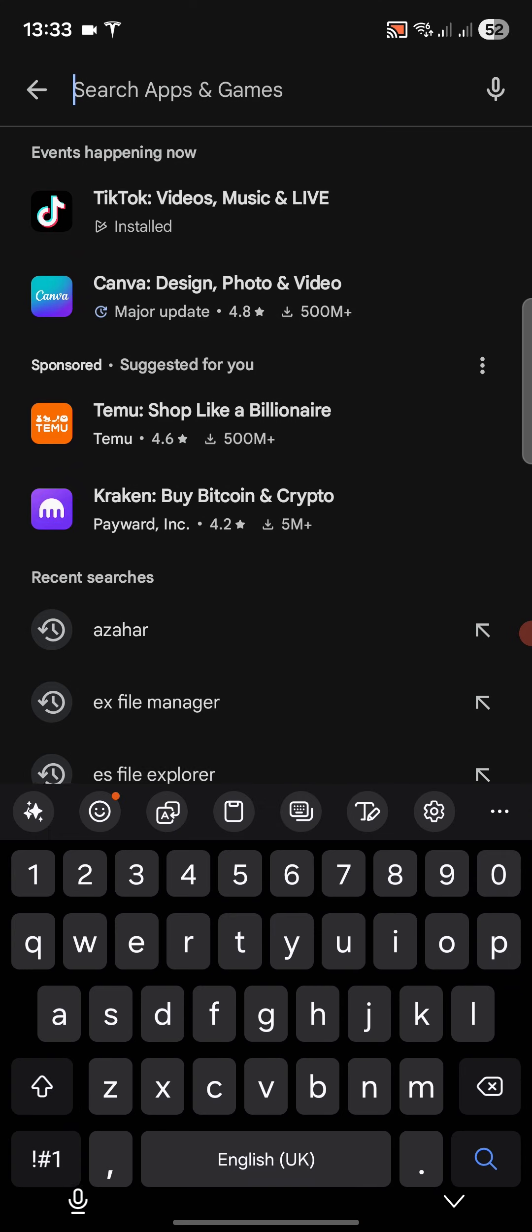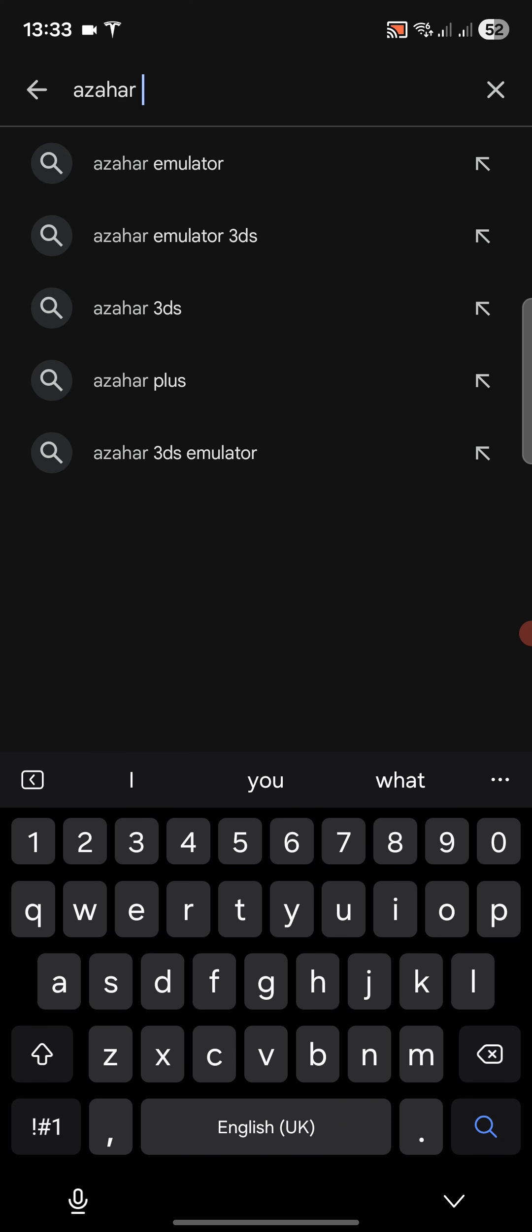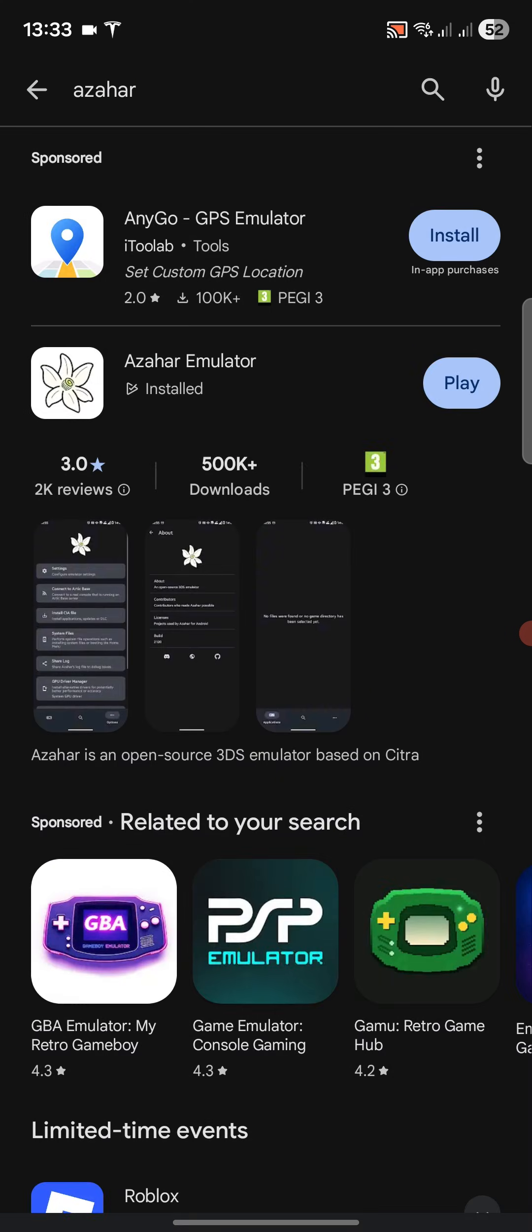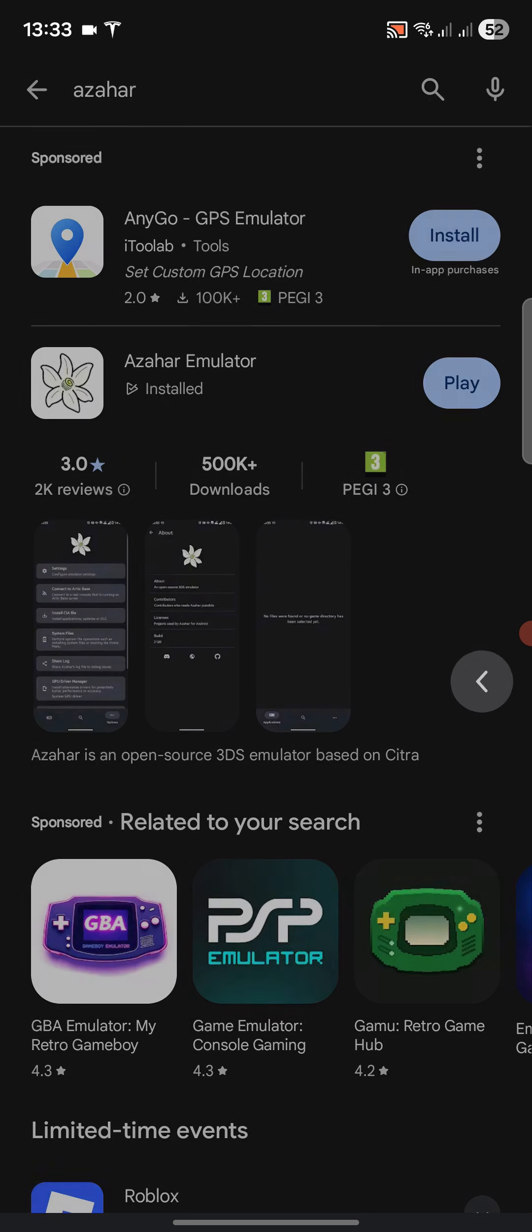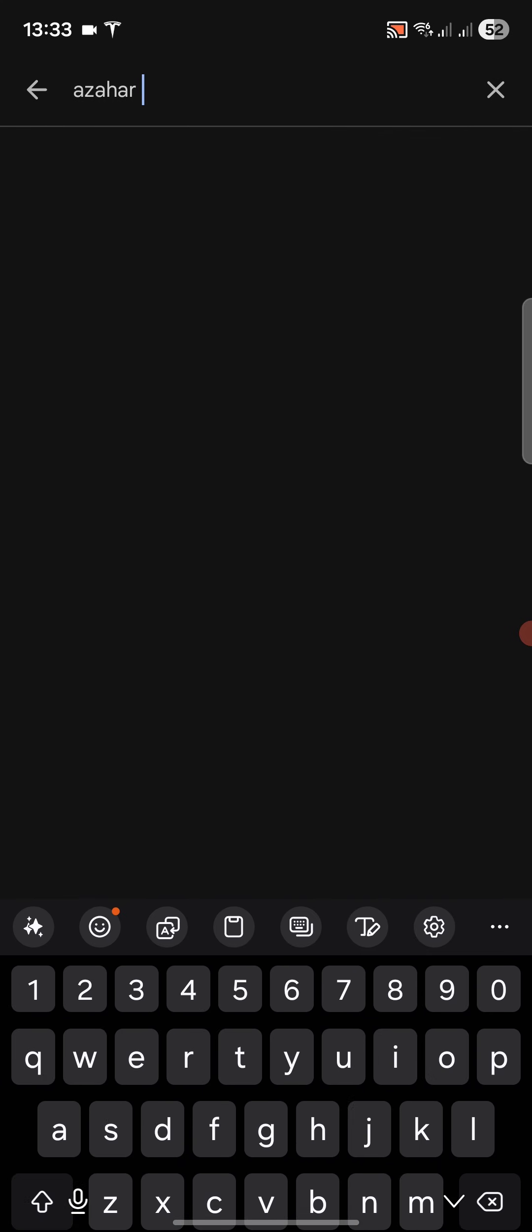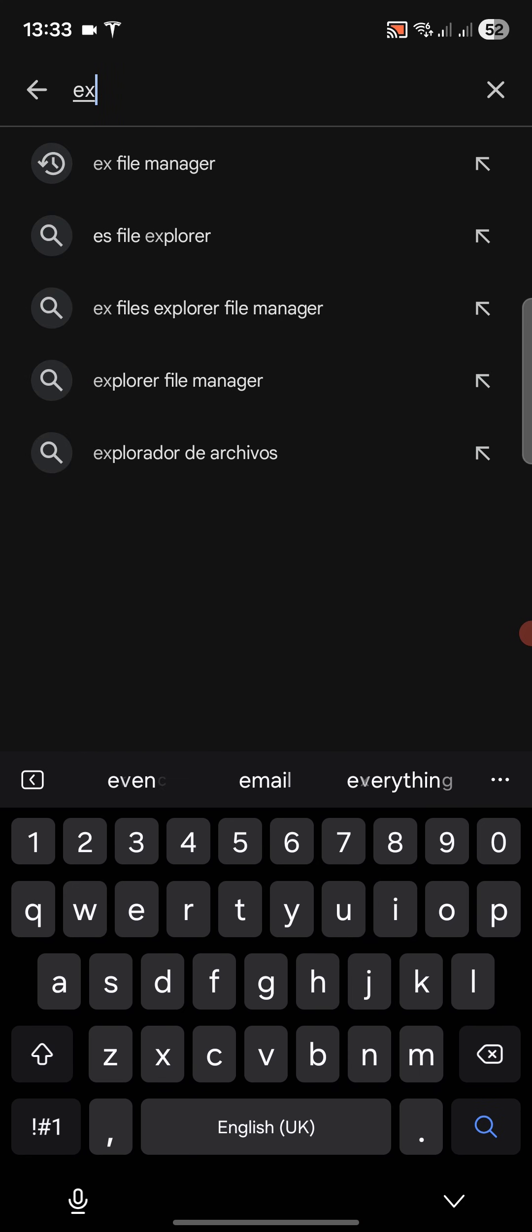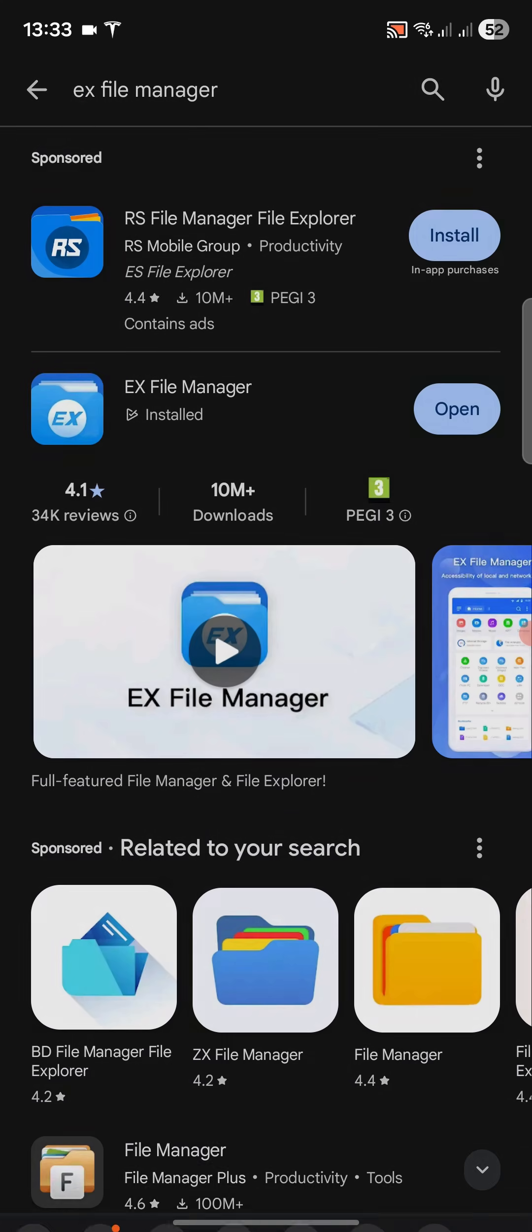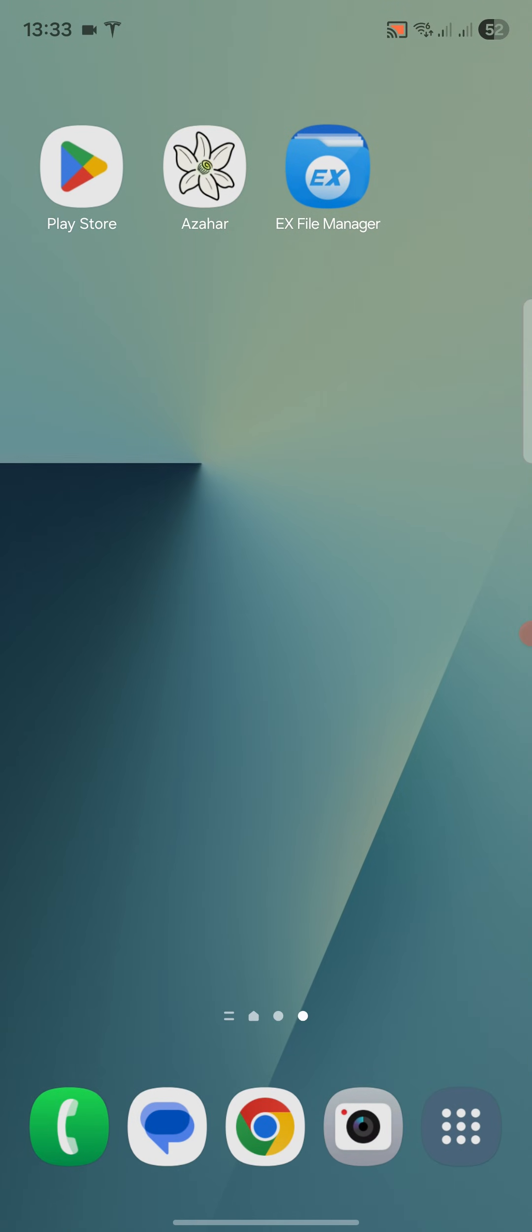Download Azahar emulator. I already have it downloaded, or you can download the APK directly from their website. Next, you need a good file explorer. I recommend EX File Manager. Install this - it is free and it'll allow you to navigate the files and extract games very simply and easily.